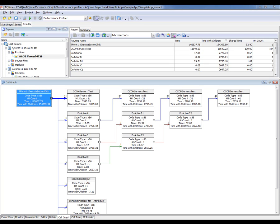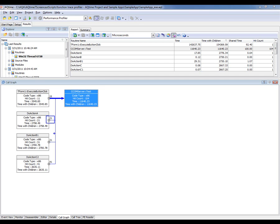So from what we can see in this panel, the COM server test method is being called from four different functions. Each function calls that test method a different number of times. The hit count number shown inside this rectangle is telling us that this function was called 41 times. The doActionA function is calling it 21 times, doActionB1 is calling it 31 times, and doActionC2 is calling it 41 times. The Time with Children value specifies the total time spent on calls to the COM server test method. To do the 21 calls that doActionA made took about 2,700 microseconds, while the 41 calls took about 2,600 microseconds.